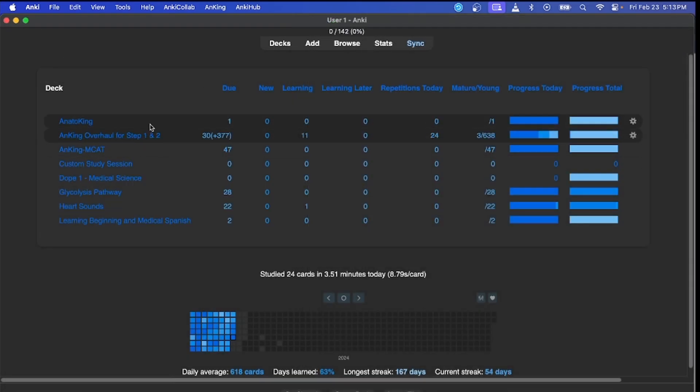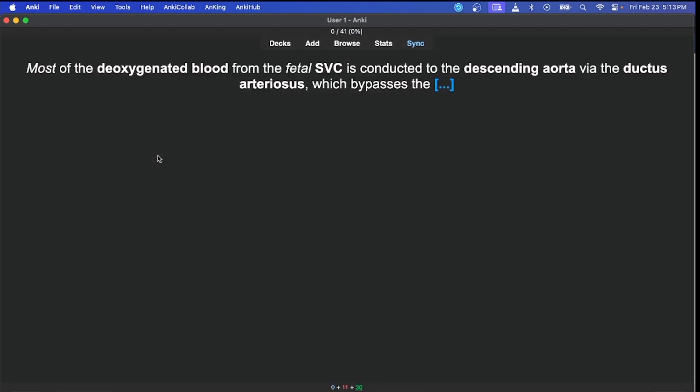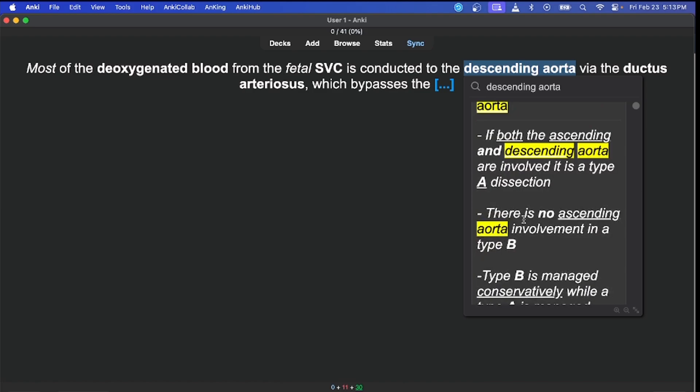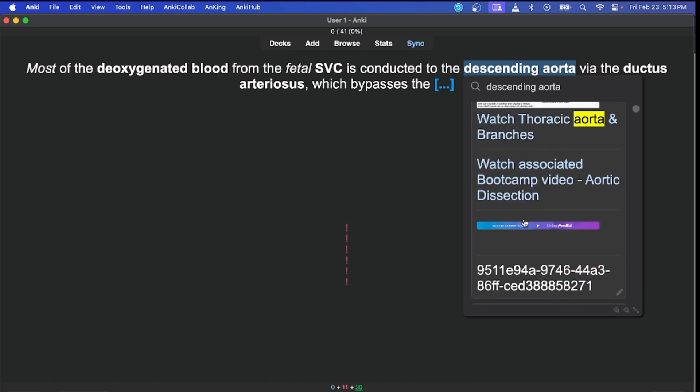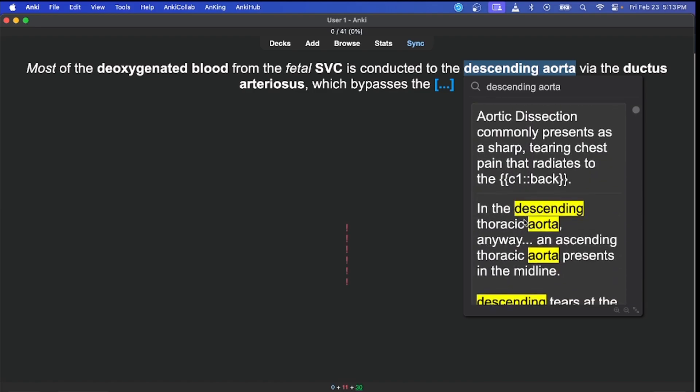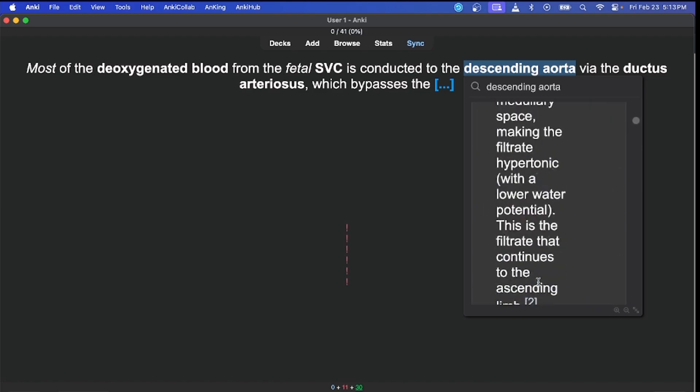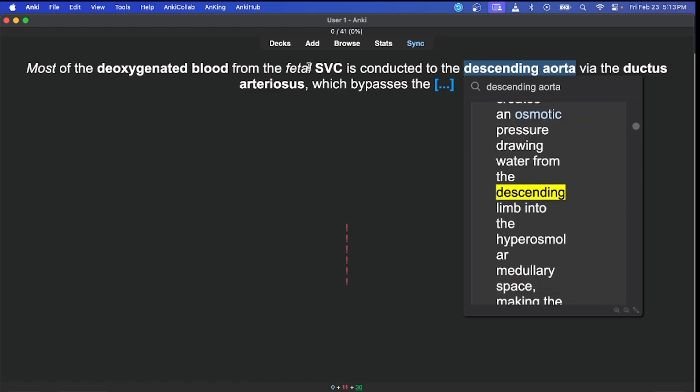Go ahead and open up one of your decks, click Study Now. If you want to know what a descending aorta is, you can go ahead and highlight it and it will show you all the cards that have descending aorta or aorta on it. You can get further feedback on it.